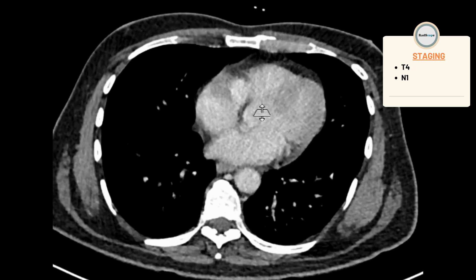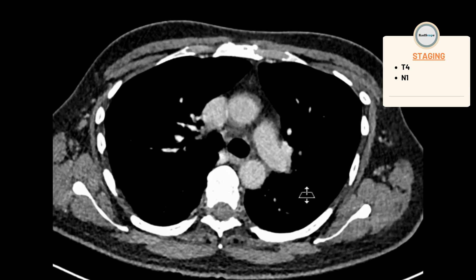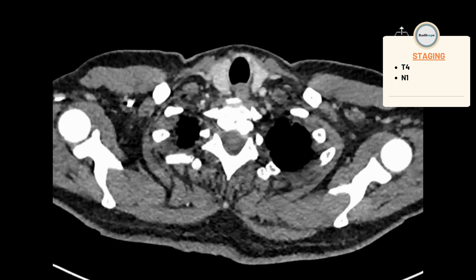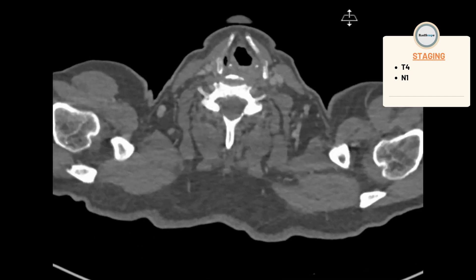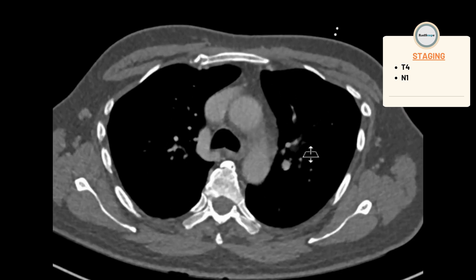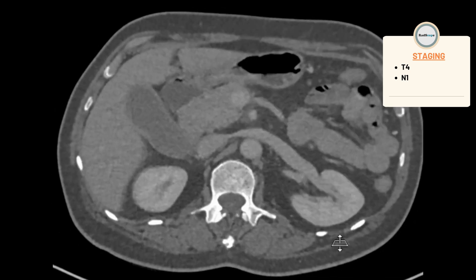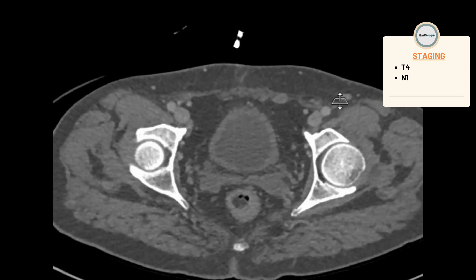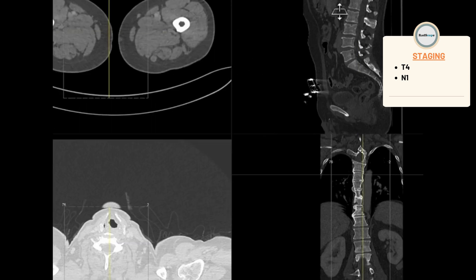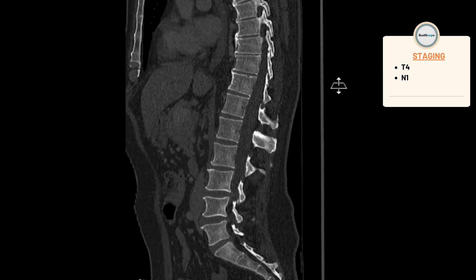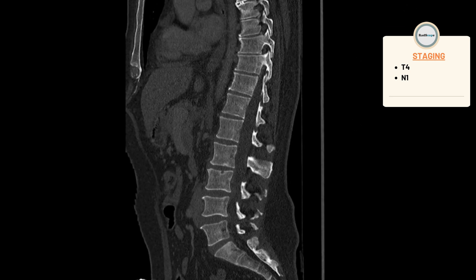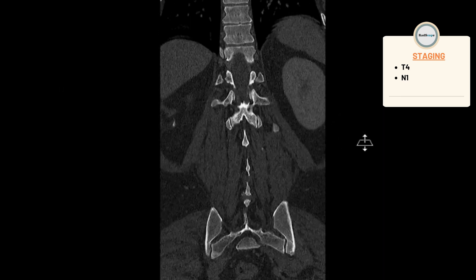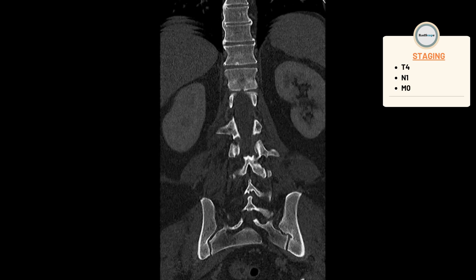I'll look at the mediastinal windows to rule out any distant non-regional thoracic lymph nodes — I don't see any. Next, let's look at the bone windows. There are no lytic or sclerotic suspicious bone lesions throughout the skeleton. It's always useful to look at the sagittal and coronal reformats — we see some degenerative changes with osteophytes and end plate changes, but no metastases. The coronal reformat is also unremarkable.